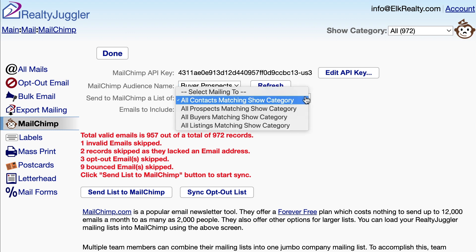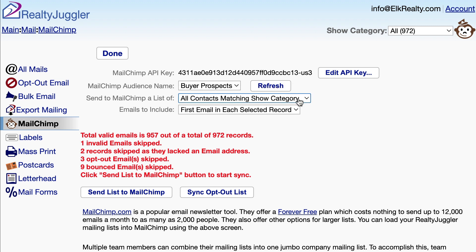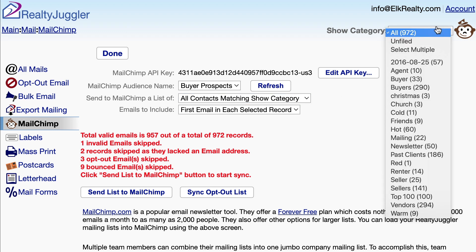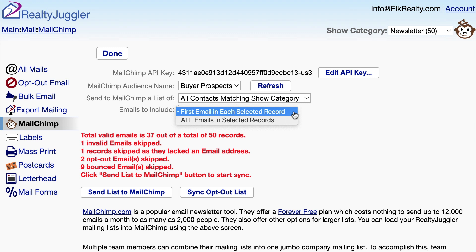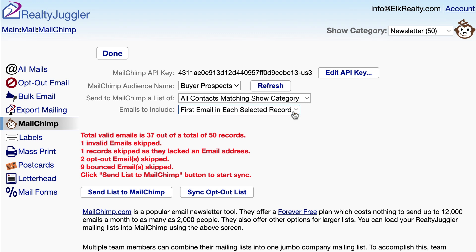Now let's add some RealtyJuggler contacts to MailChimp. I'll choose my All Contacts Matching Show Category menu item, however I can select a different database if I prefer. I'll click on the Show Category drop-down in the upper right corner of the screen and choose the Newsletter category, which represents all the contacts who should receive my newsletter. In some cases, a single record might include more than one email address — for instance, a husband and wife might each have their own email account. You can choose whether to include all the emails in their contact record or just the first email using this drop-down.